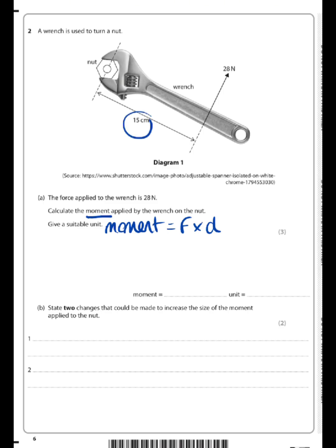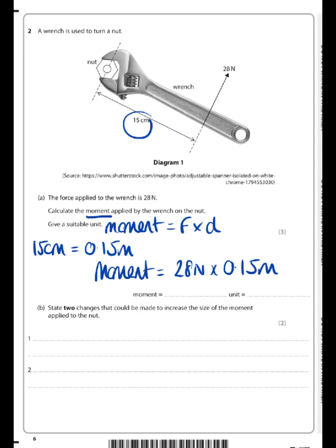What we have to spot here is that our distance is measured in centimeters, so we must first convert that into meters. Then we can substitute that into our equation, and that gives us an answer of 4.2. Our unit for moments combines the units we've got — a newton times a meter — which gives us a newton meter.